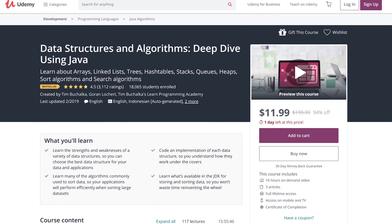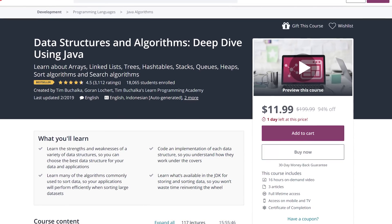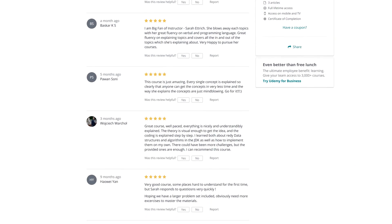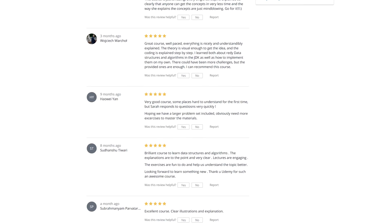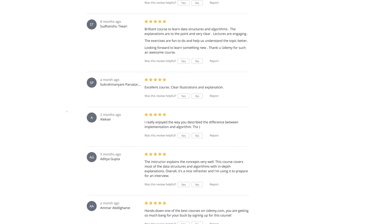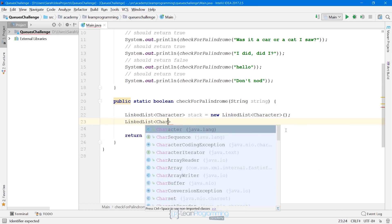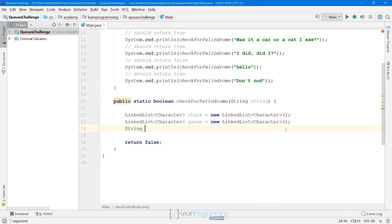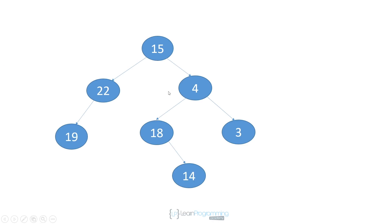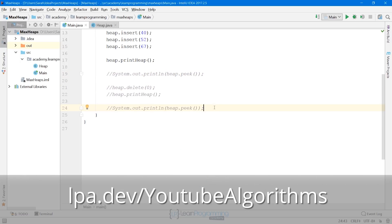This video is brought to you by the Learned Programming Academy's Data Structures and Algorithms course. Having a firm understanding of algorithms and data structures will make you a better and more employable programmer. Learn the strengths and weaknesses of data structures as well as many commonly used algorithms, all explained in detail with code. Visit lpa.dev/YouTube-Algorithms or click the link in the description below.